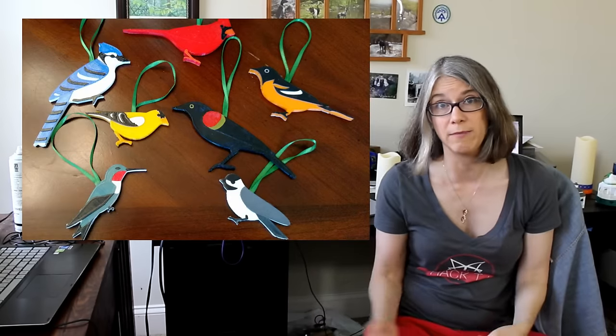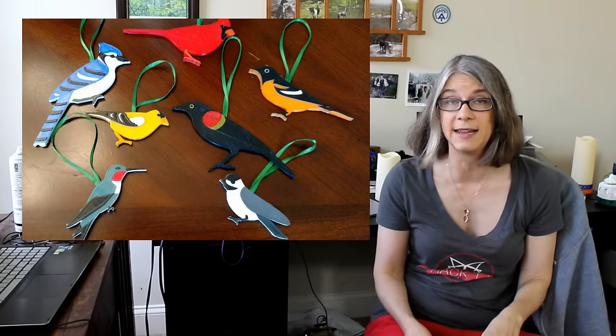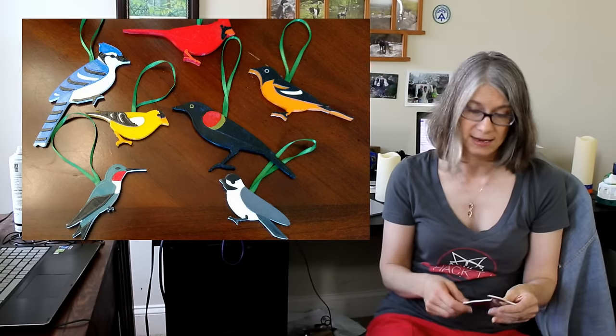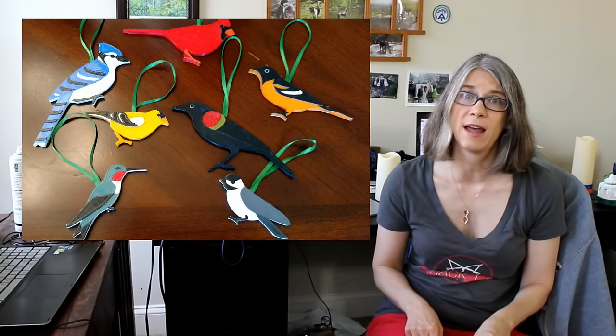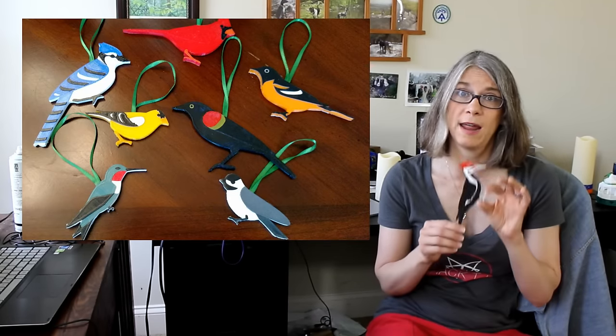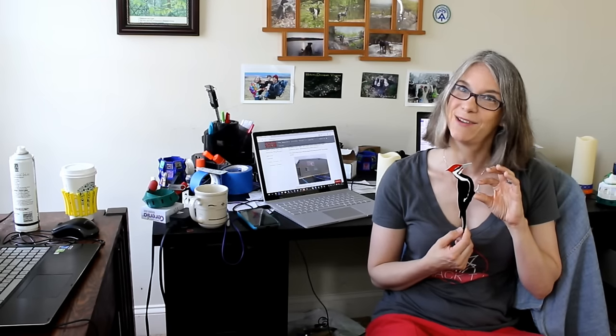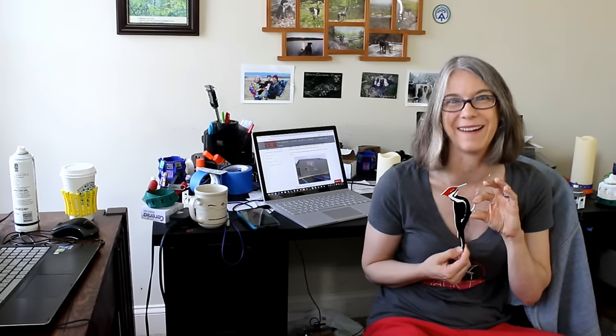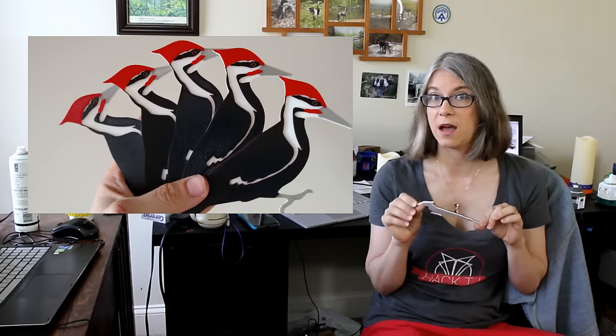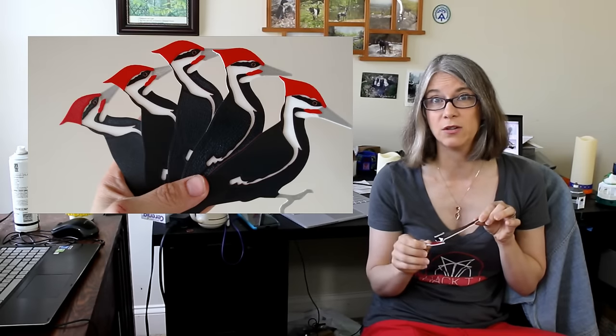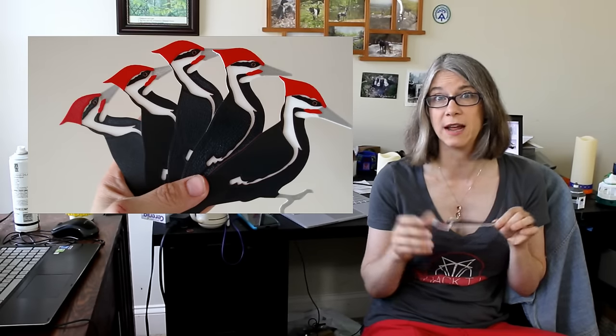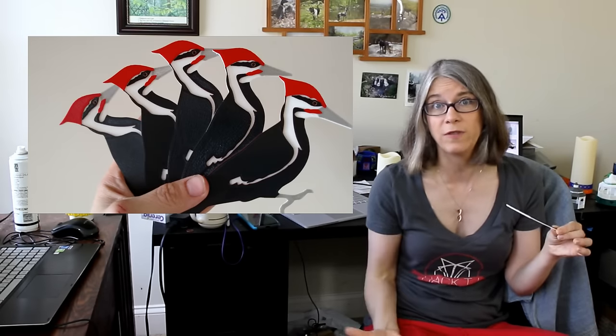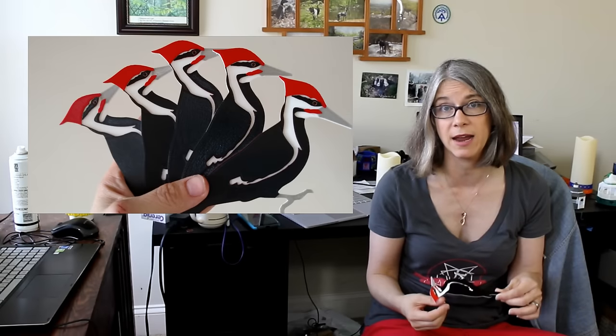I do multicolored 3D printed birds on Etsy and a lady in Minnesota asked for a pileated woodpecker. So this is another one of my multicolored bird prints. Using my single extruder machine I'm just switching filaments between the layers.